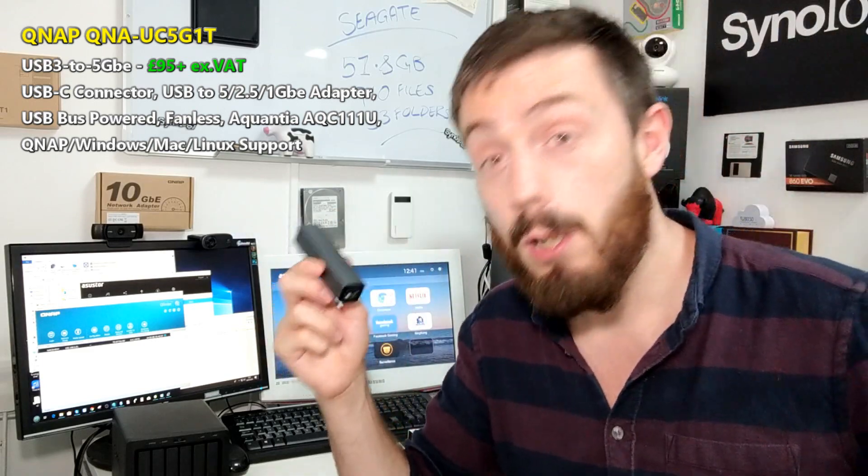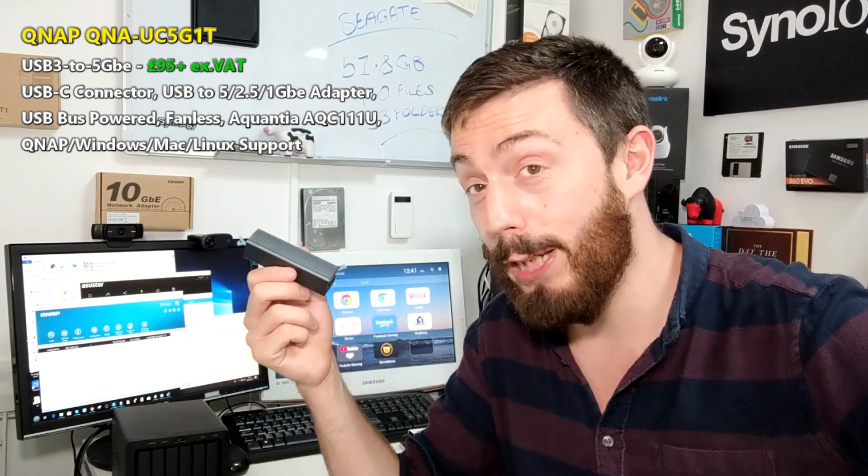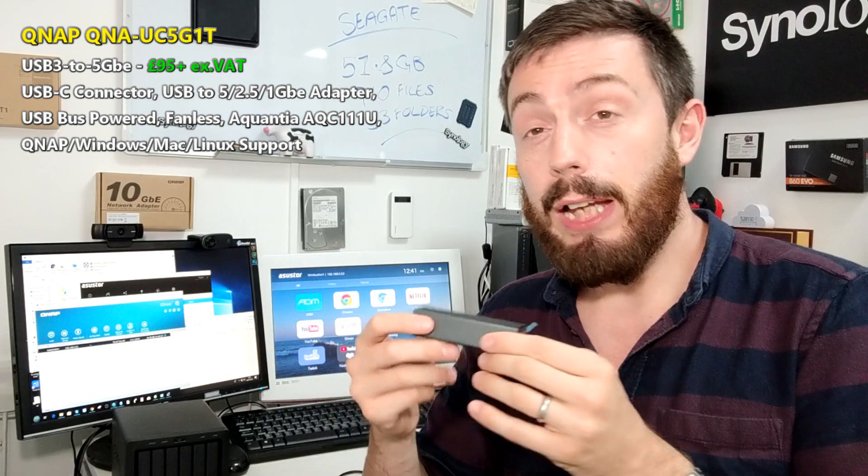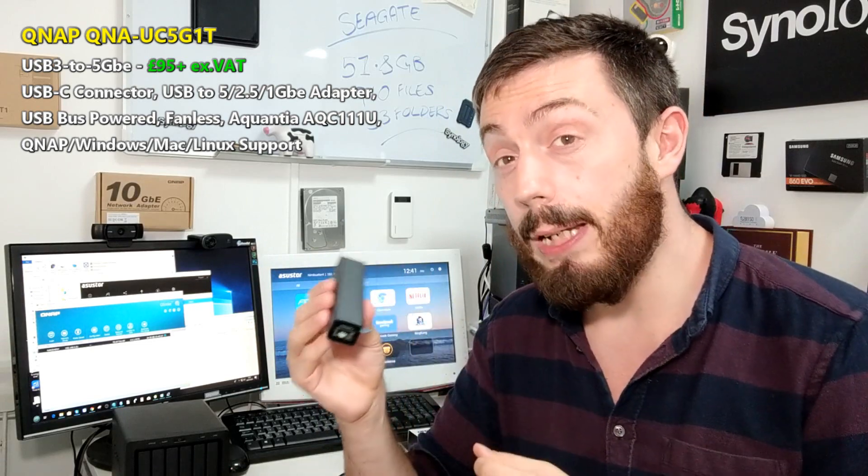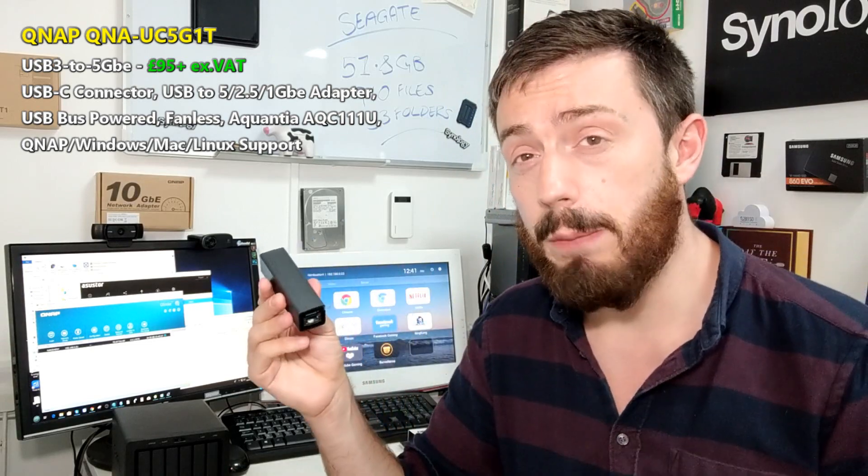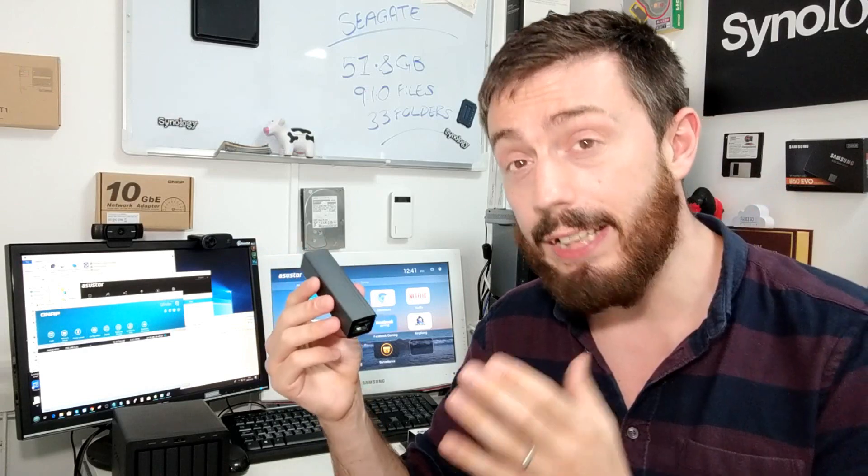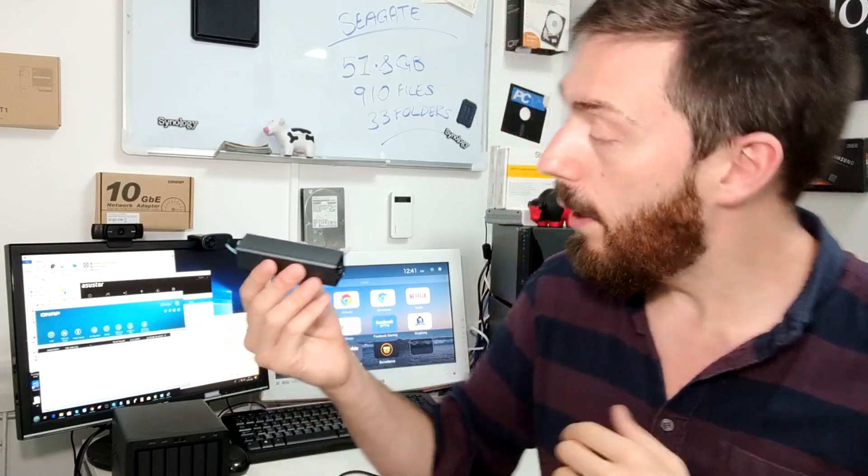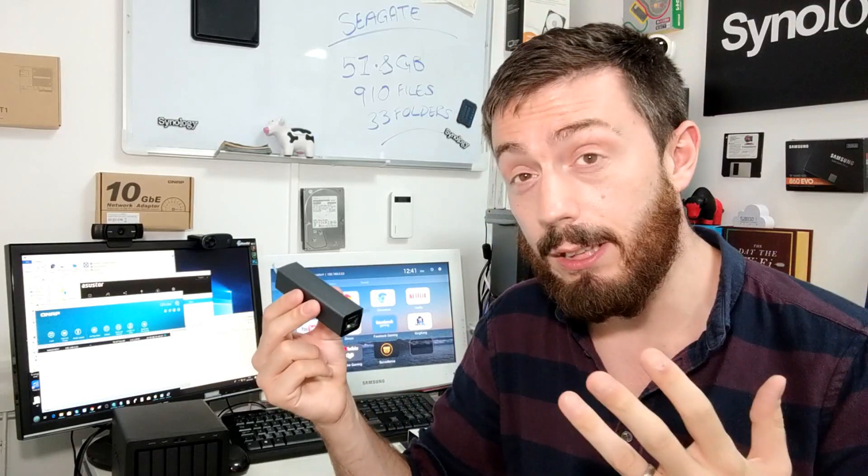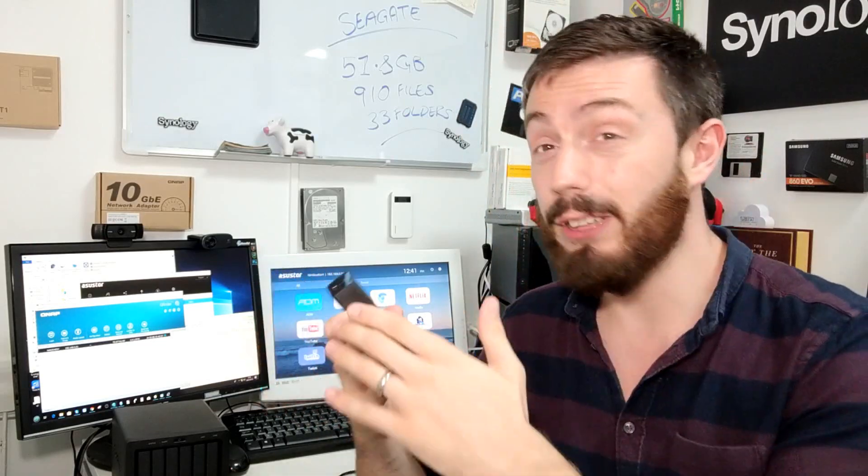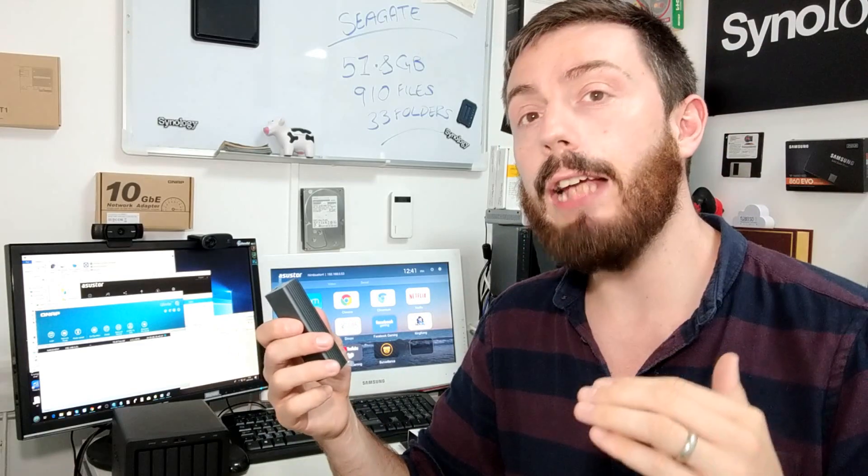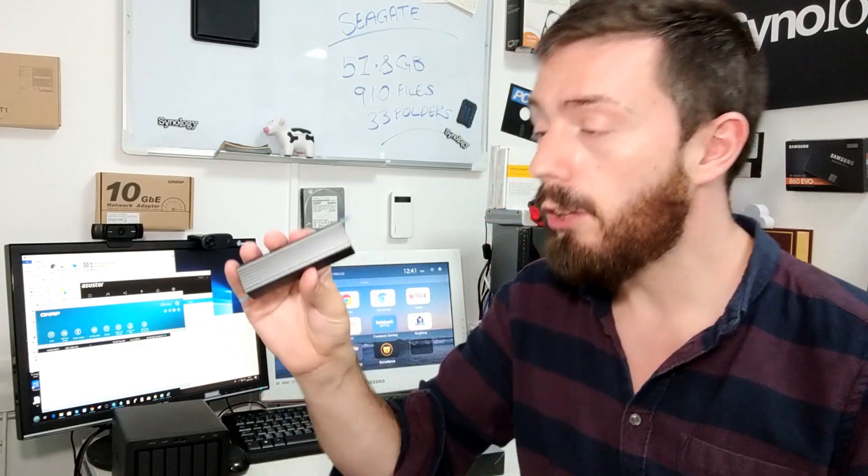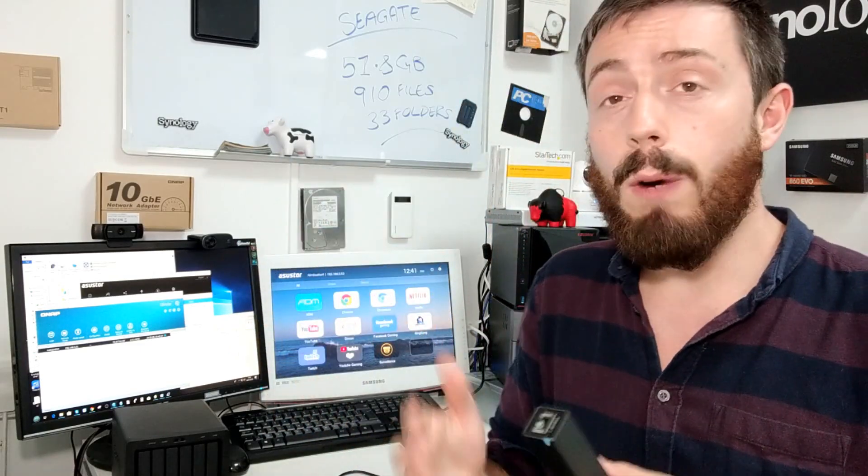This is a USB to 5 gigabit ethernet adapter. QNAP first told us about it much earlier in the year and finally it is available. This gives you the ability to upgrade your Mac, Windows or Linux system from 1GB, which is pretty much the standard everywhere, and lets you upgrade to 5GB just using a USB port.